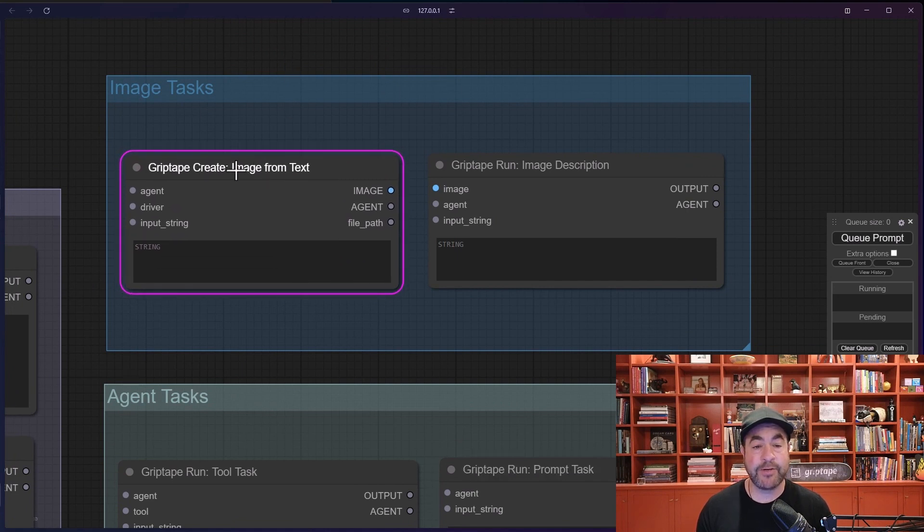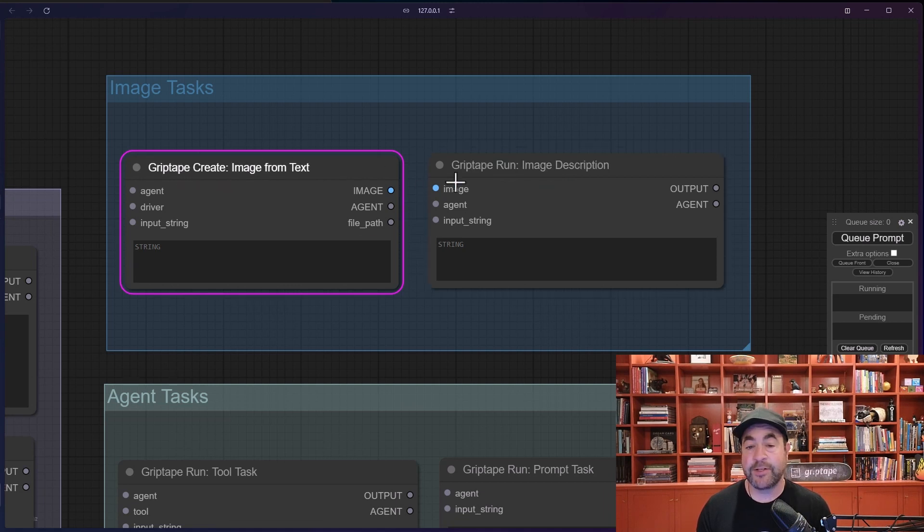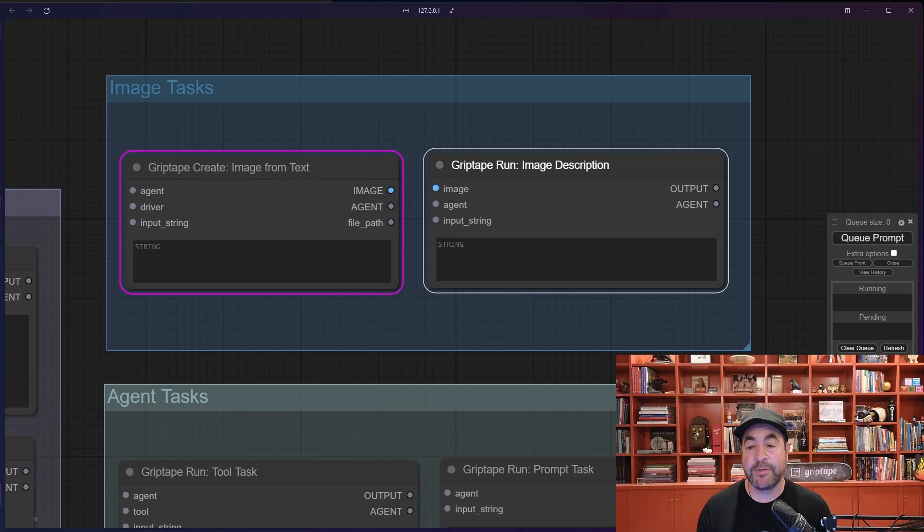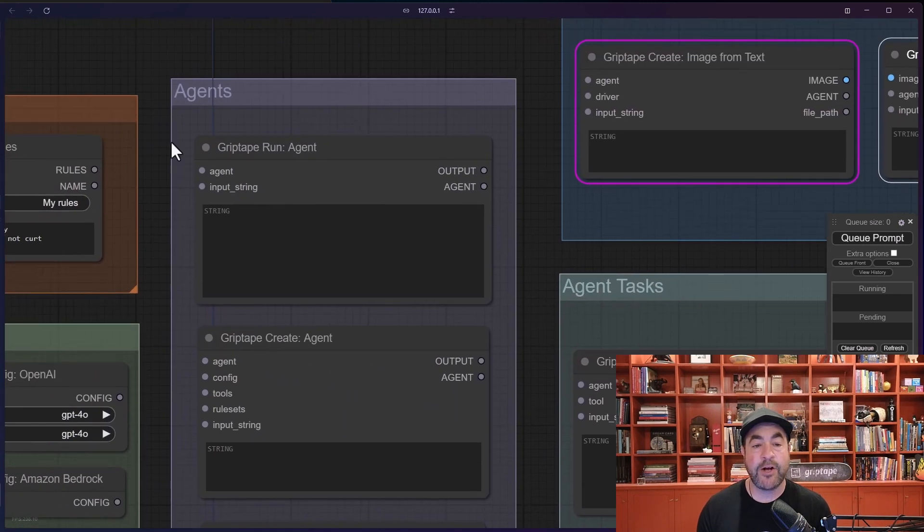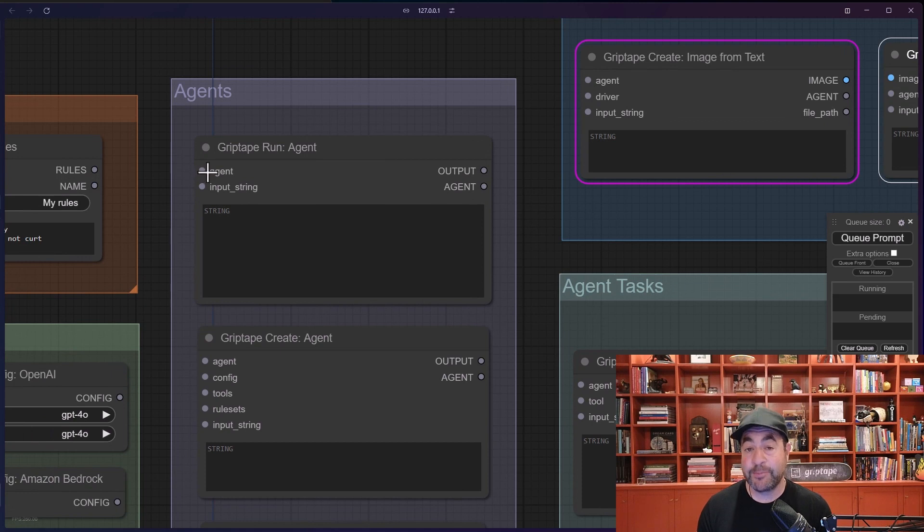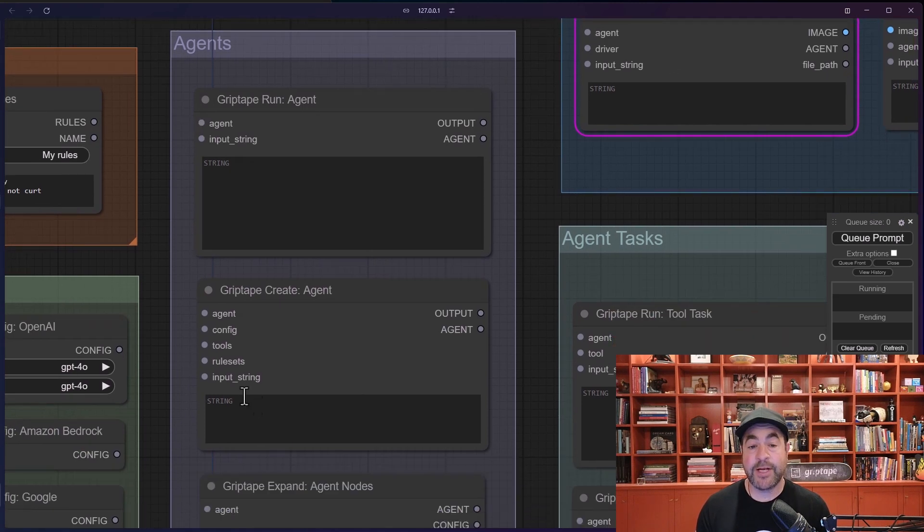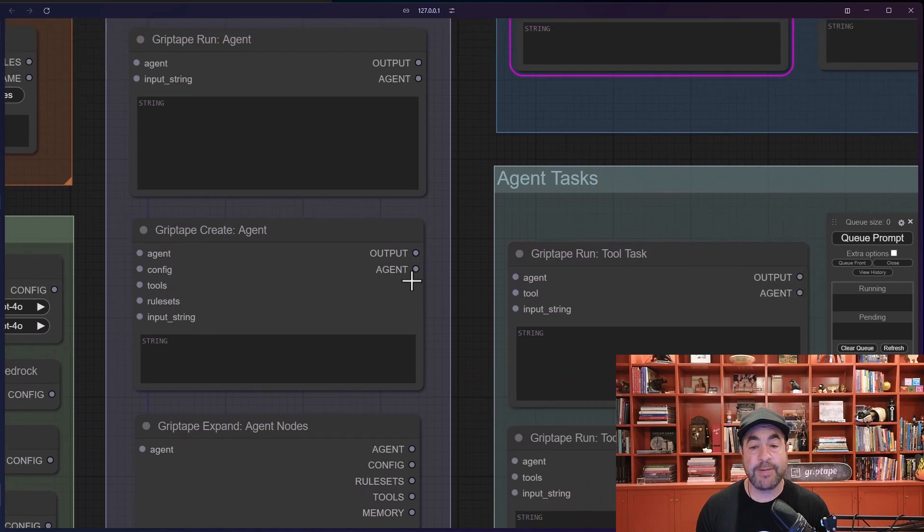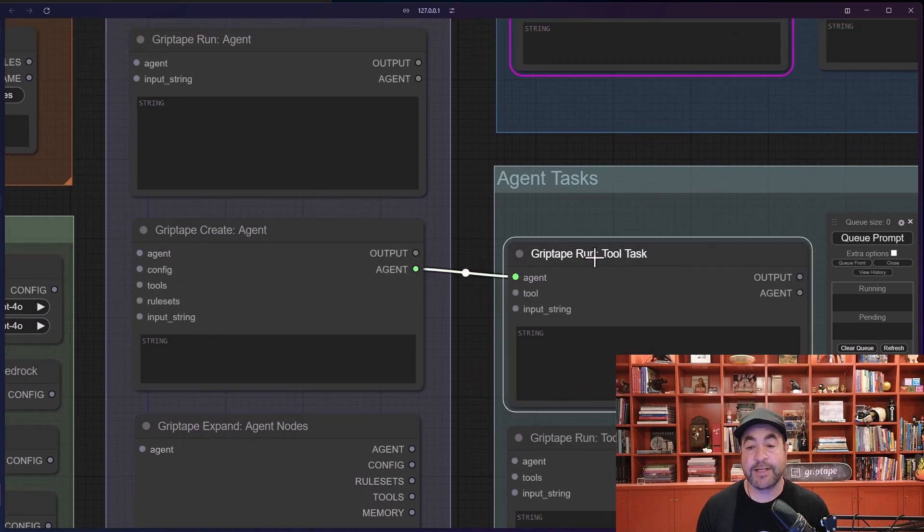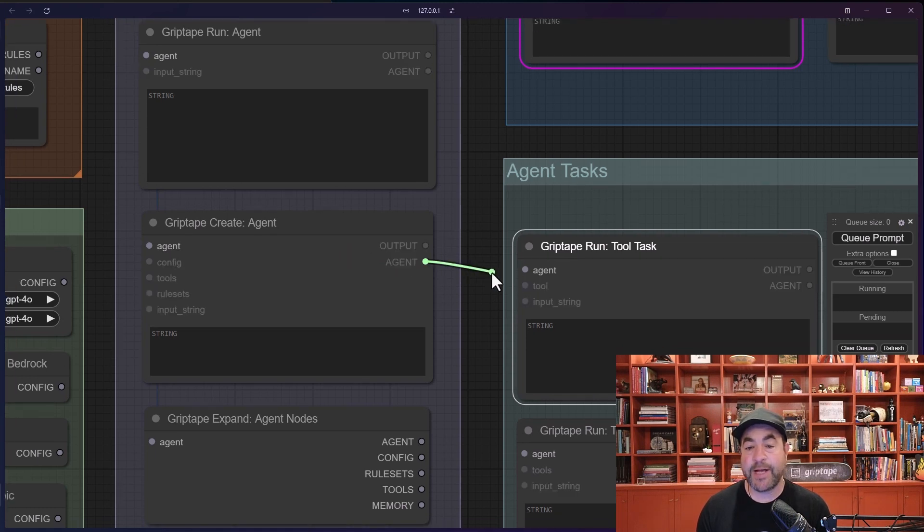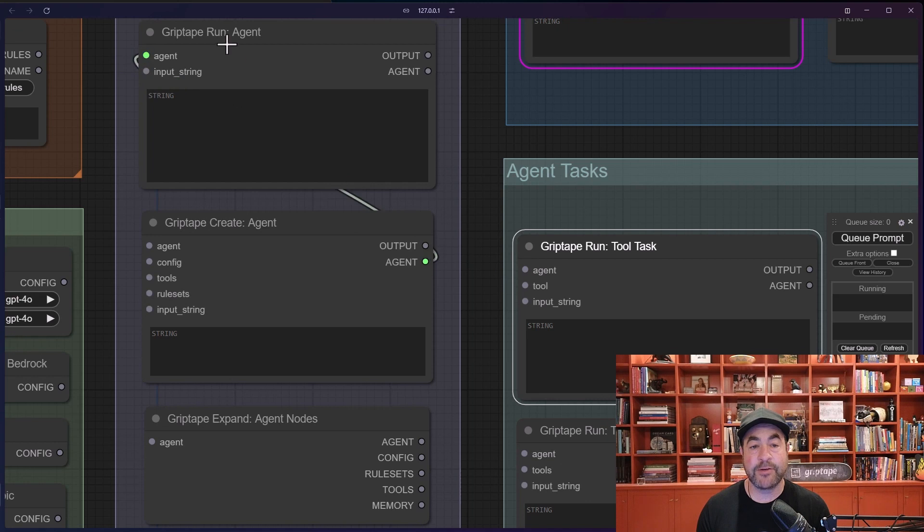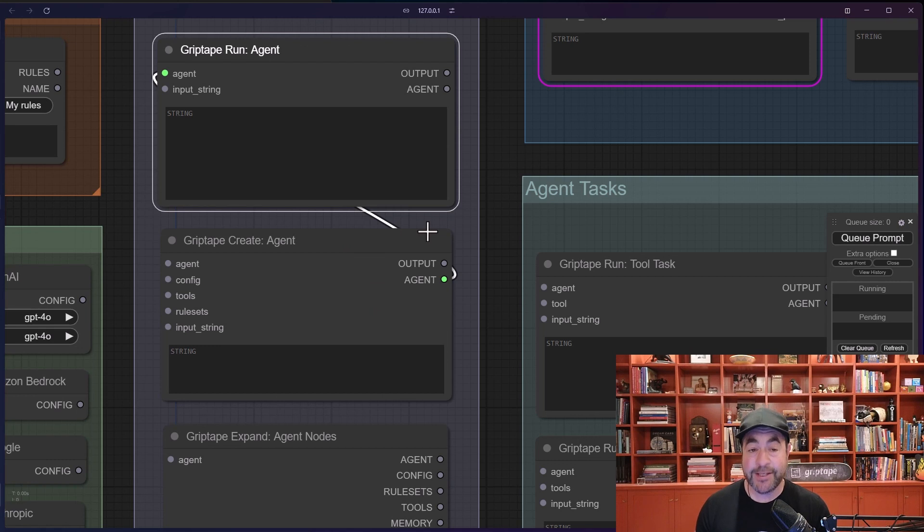In addition to that, we also have image generation tasks. So this is a create image from text task and then also image description task. And what you'll notice is consistent is that each of these - the create image, the image description, the tool tasks, the agents themselves - they all have an agent as an input field, which means you can create an agent, give it these configurations, and then pass that agent into one of these tasks. And this tool task, for example, will use this agent. You can also take the agent instead of passing it into a tool task, you can pass it into another run, and the agent will maintain the context of the conversation which is extremely handy to be able to make sure that it understands what's going on.